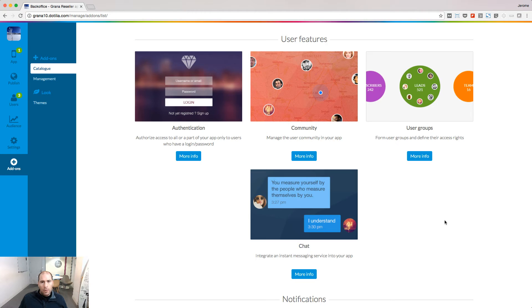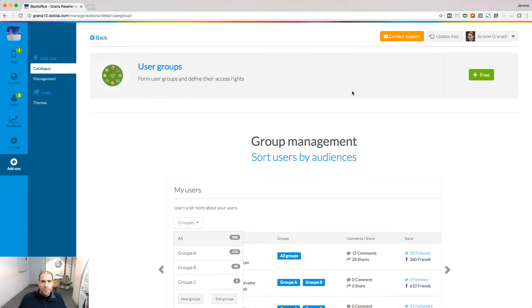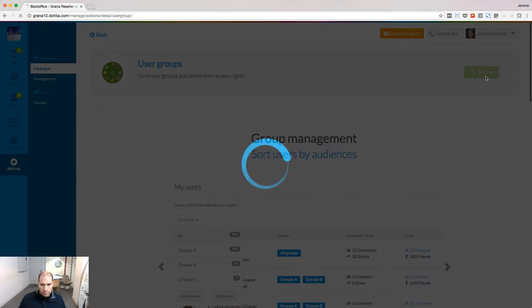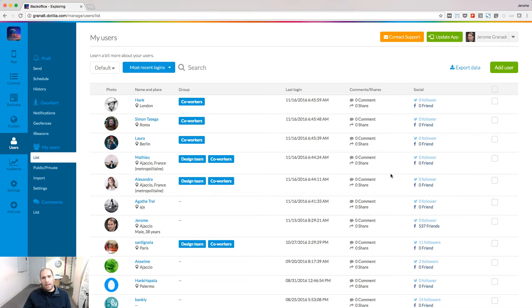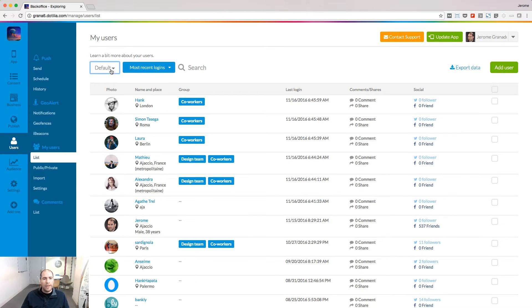All the add-ons in the users features library can now be activated. User groups will enable you to fine tune the access to parts of your app. I have already two groups of users in this app, the co-workers and the design team. I'm going to add a new group.